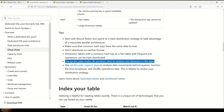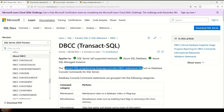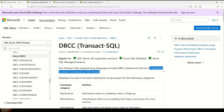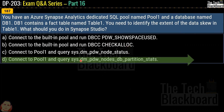For those who don't know what DBCC is: the Transact-SQL programming language provides DBCC statements that act as database console commands for SQL Server. I'll leave the link to that documentation in the description box. Coming back to our question, the correct answer is option D.